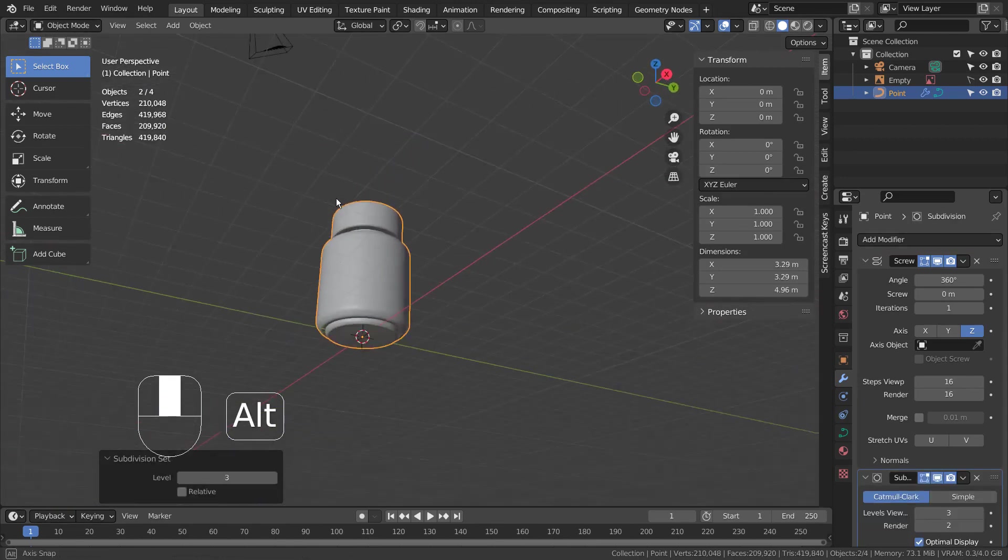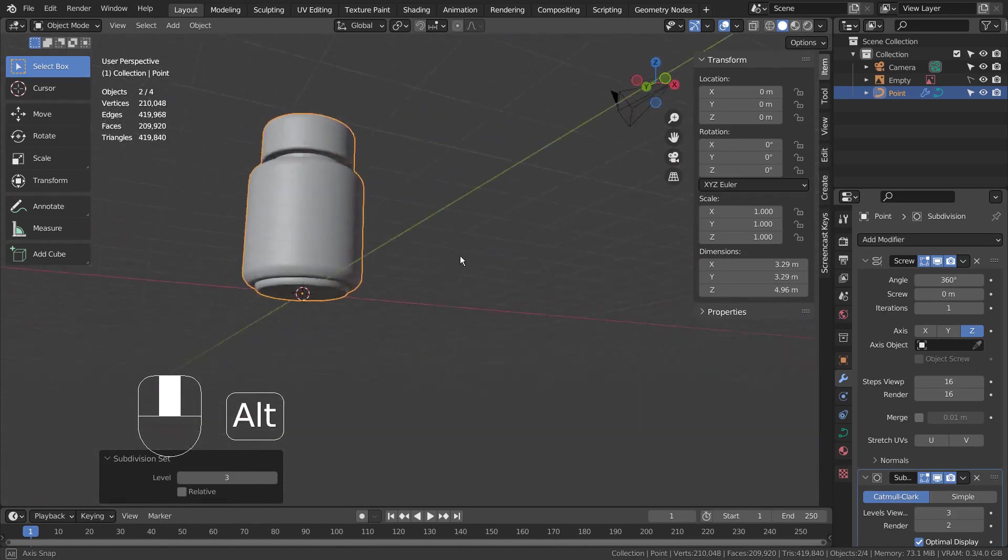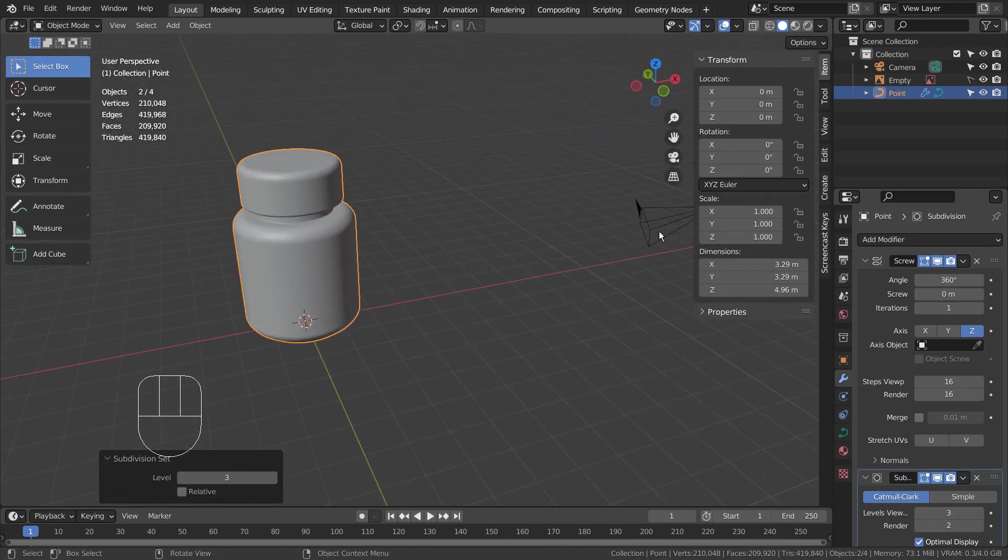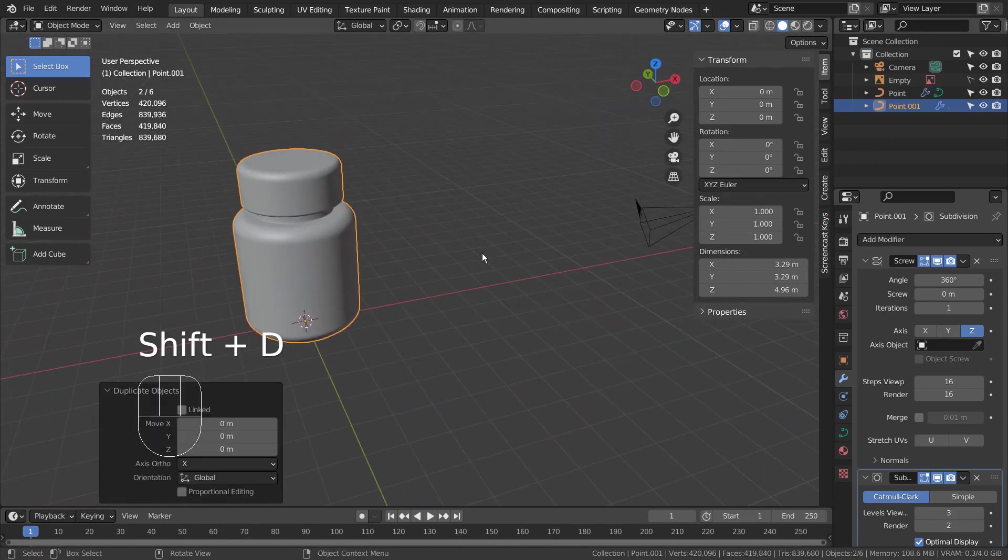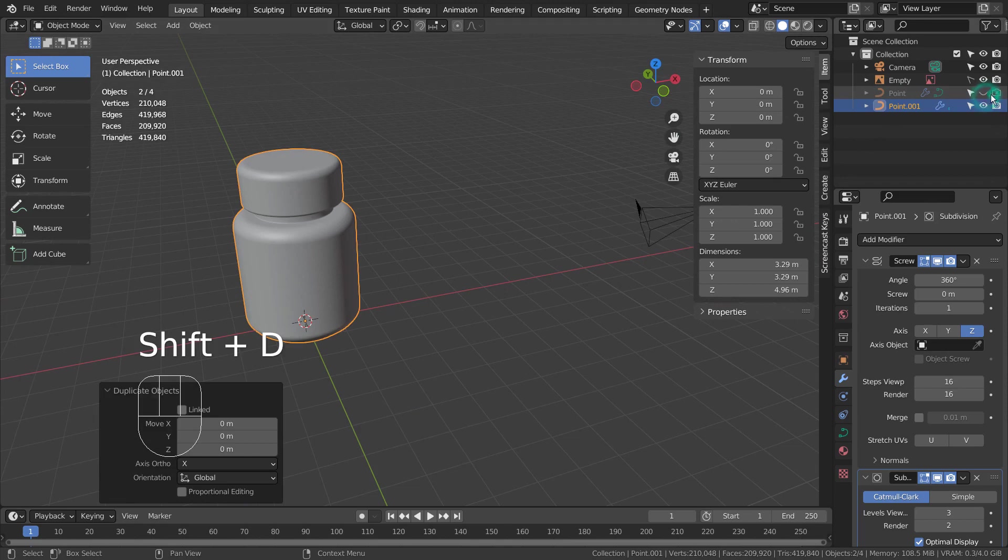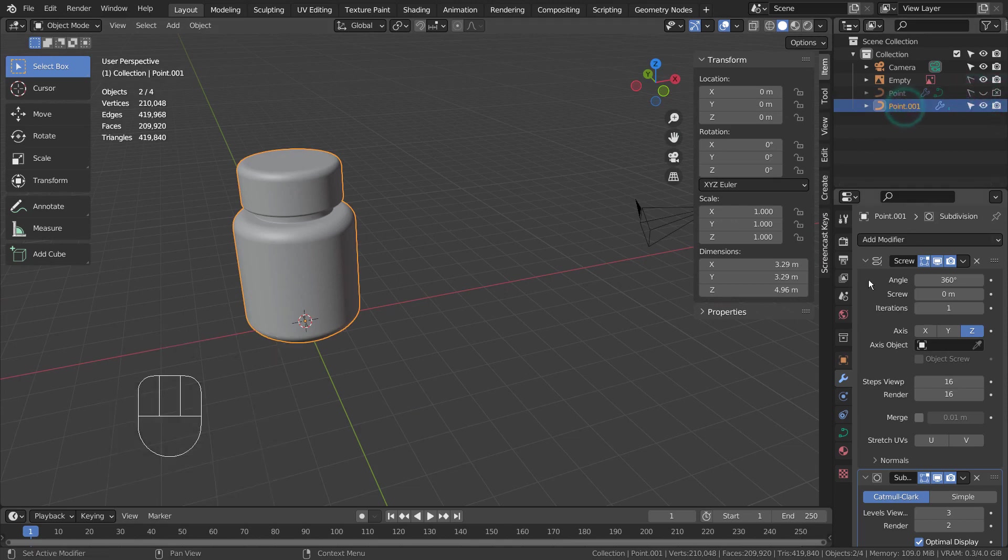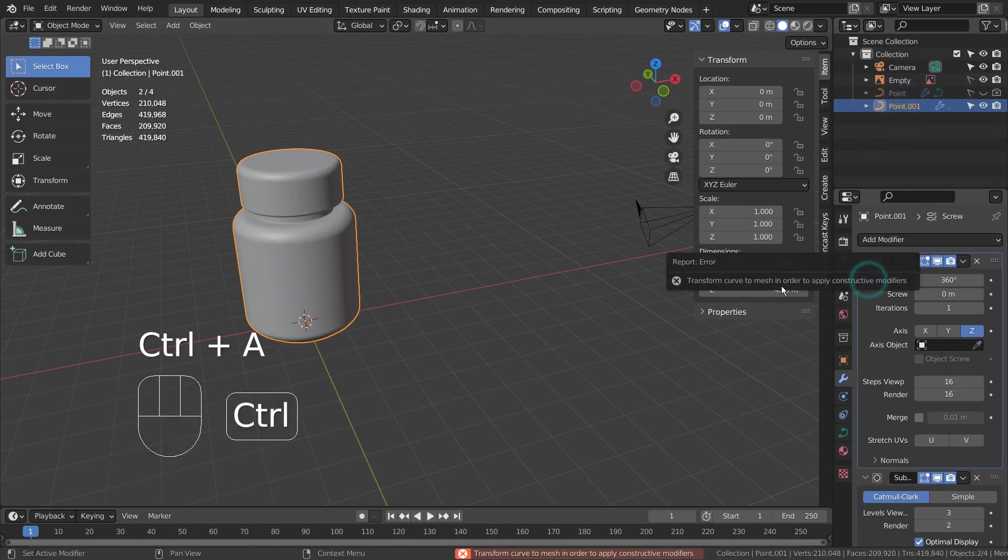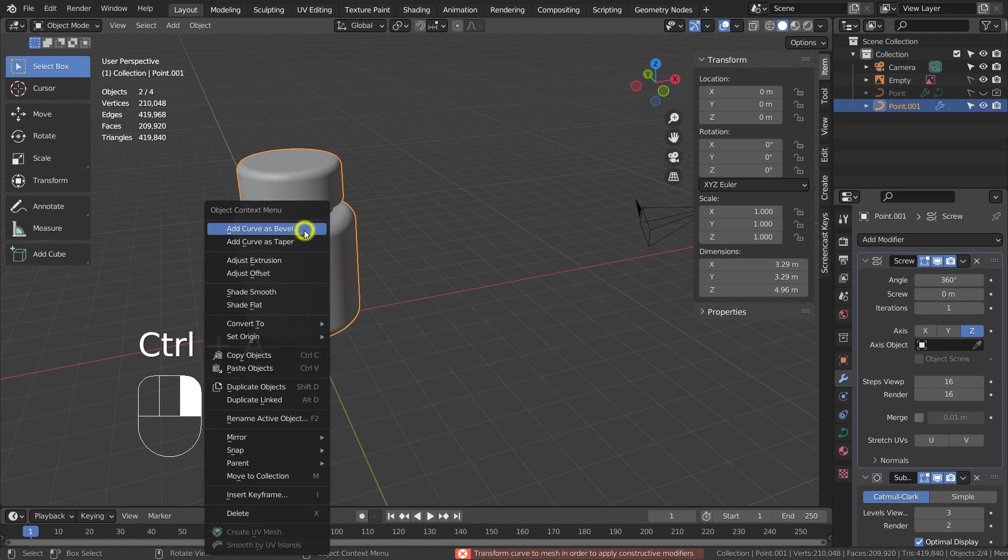We need to be careful when we're subdividing a curve based mesh, because that will create a lot of geometry once it gets converted to mesh. I have duplicated the mesh and hid the original one as a backup mesh.